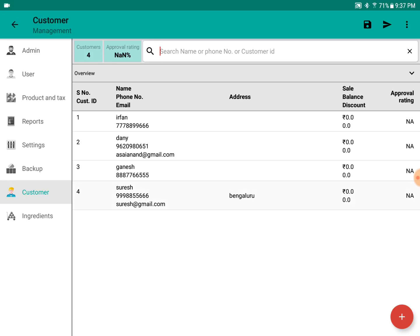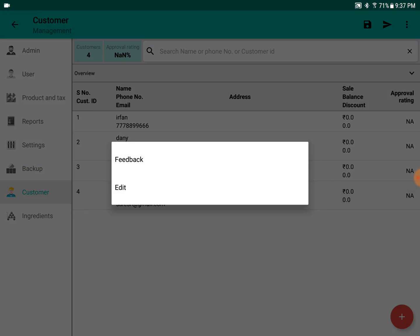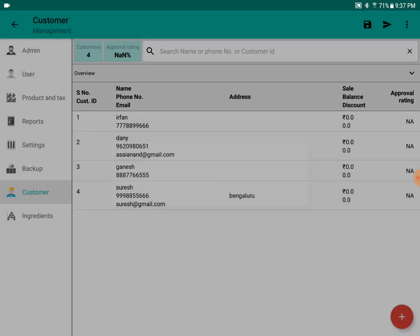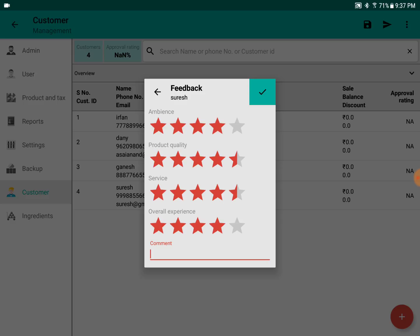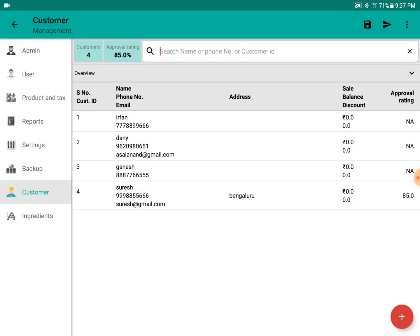By long clicking on the customer, we can register the feedback for each customer. So based on that, we can see the approval rating from each customer.